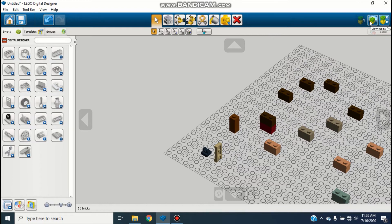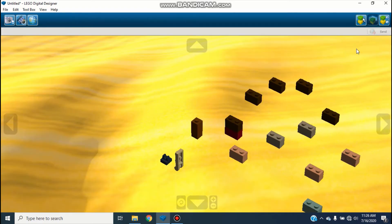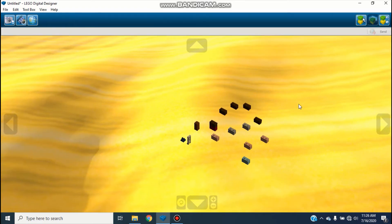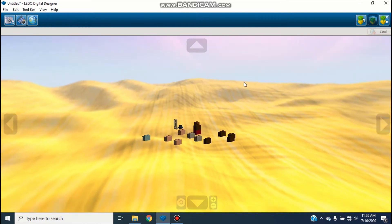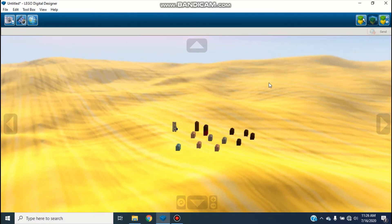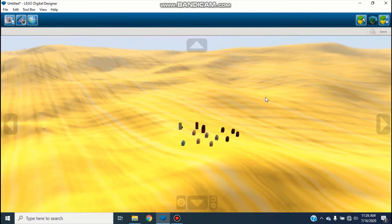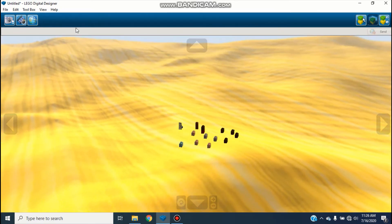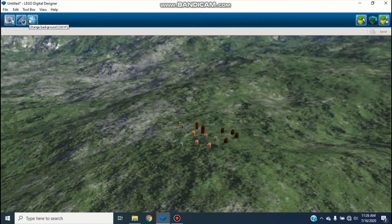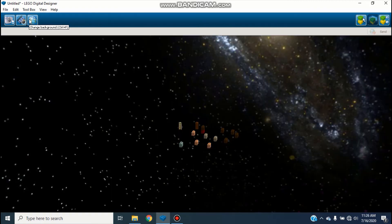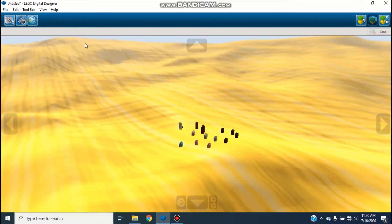Next there's View Mode. If you click on that it opens up a rendered view — of course these are just little random bricks so it's not very exciting. You can go up to Change Background and cycle through different background options.